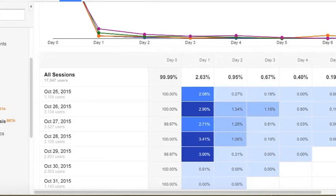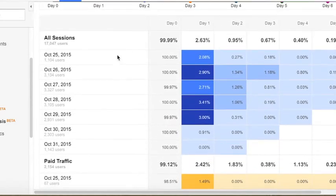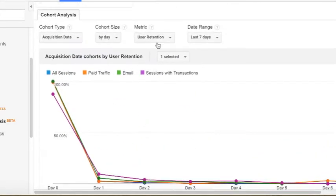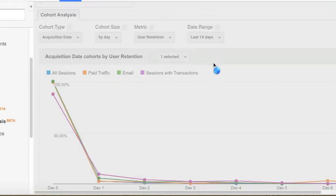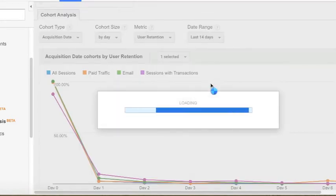Looking here where the percentages are higher, users came back. You really want to overlay this information with the context of your marketing initiatives.